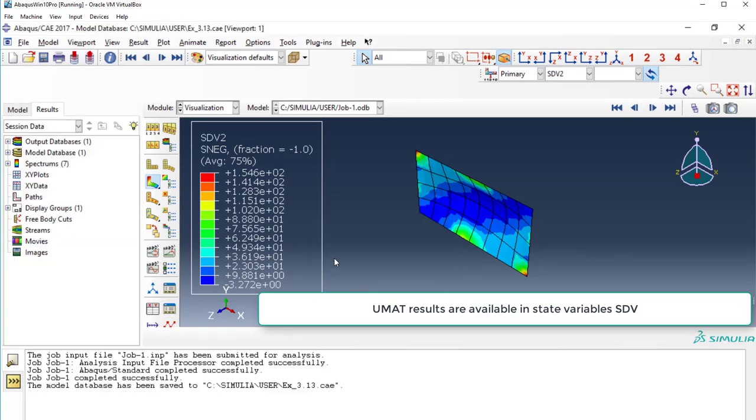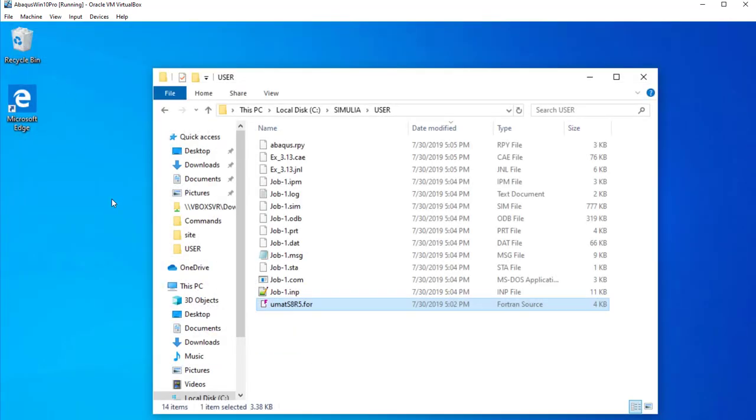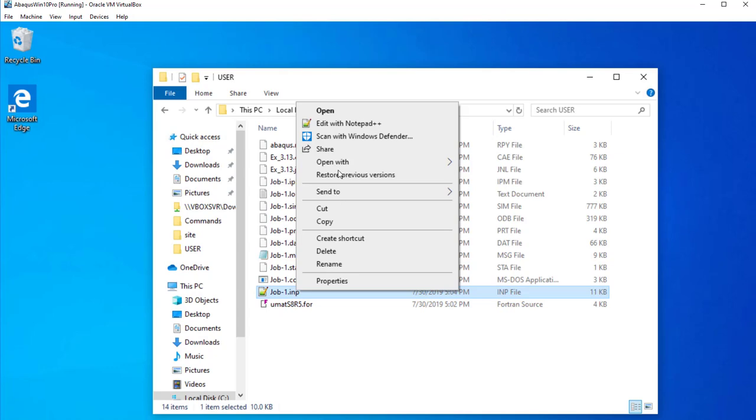Yes. Save. Okay? We don't need the UMAT anymore. So, we close it. And there are a bunch of files. Most of which you can delete. But there is one file here. The job input.